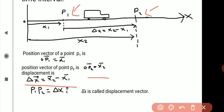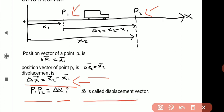Displacement is also known as the difference of two position vectors — that is, position vector of point P2 minus position vector of point P1, that is x2 bar minus x1 bar. So the displacement can be written as delta x bar equals x2 bar minus x1 bar, where delta x bar is called the displacement of the car from point P1 to point P2. Delta x bar can also be written as P1P2 bar equals delta x i-cap, where delta x represents the change in quantity and i-cap is the unit vector. So delta x bar is called the displacement vector.